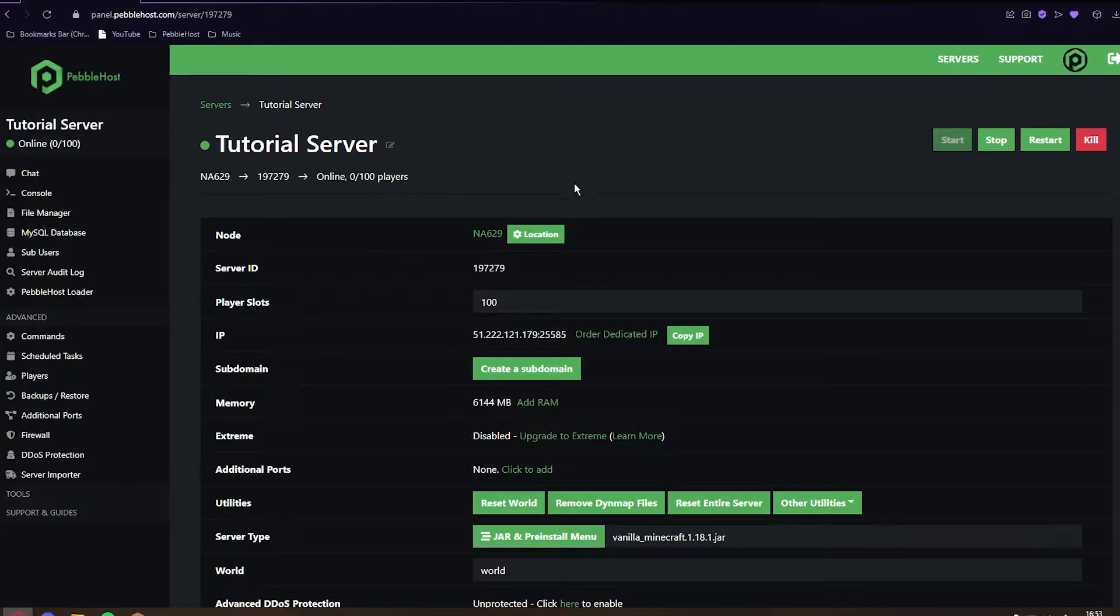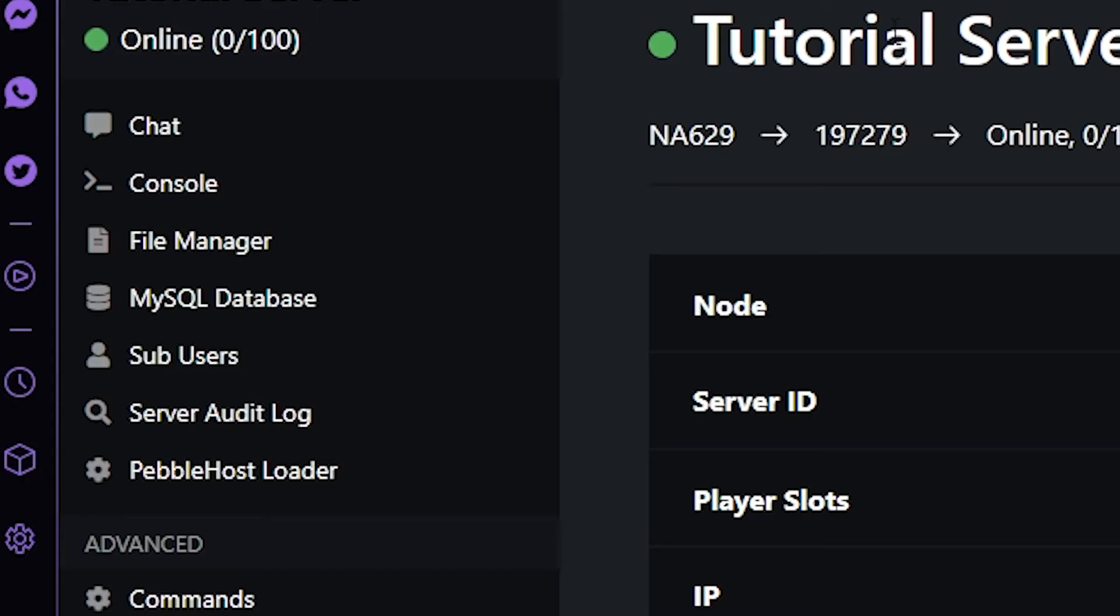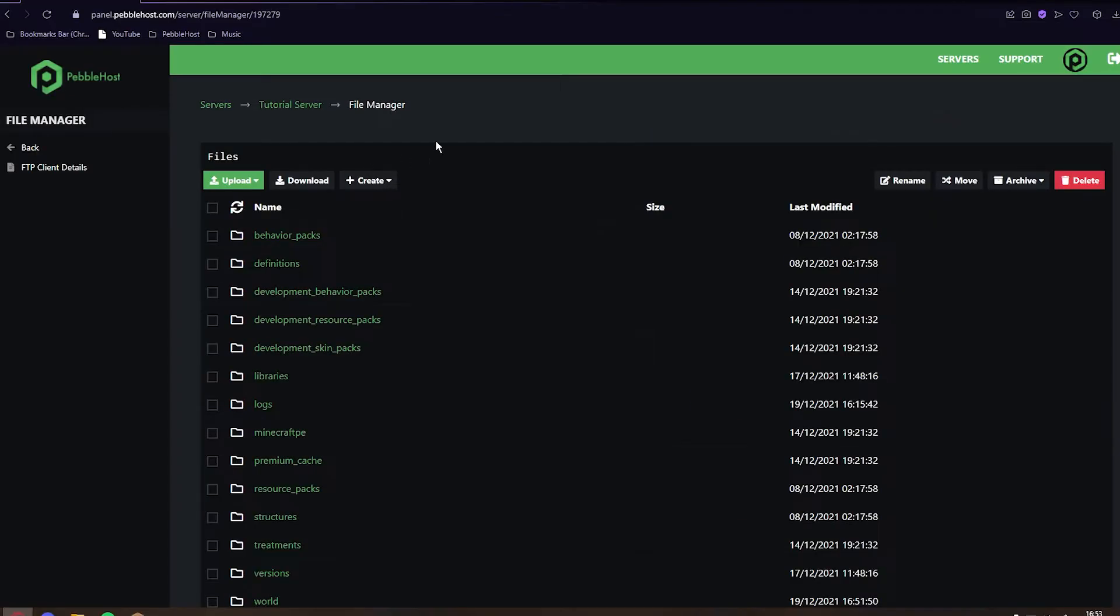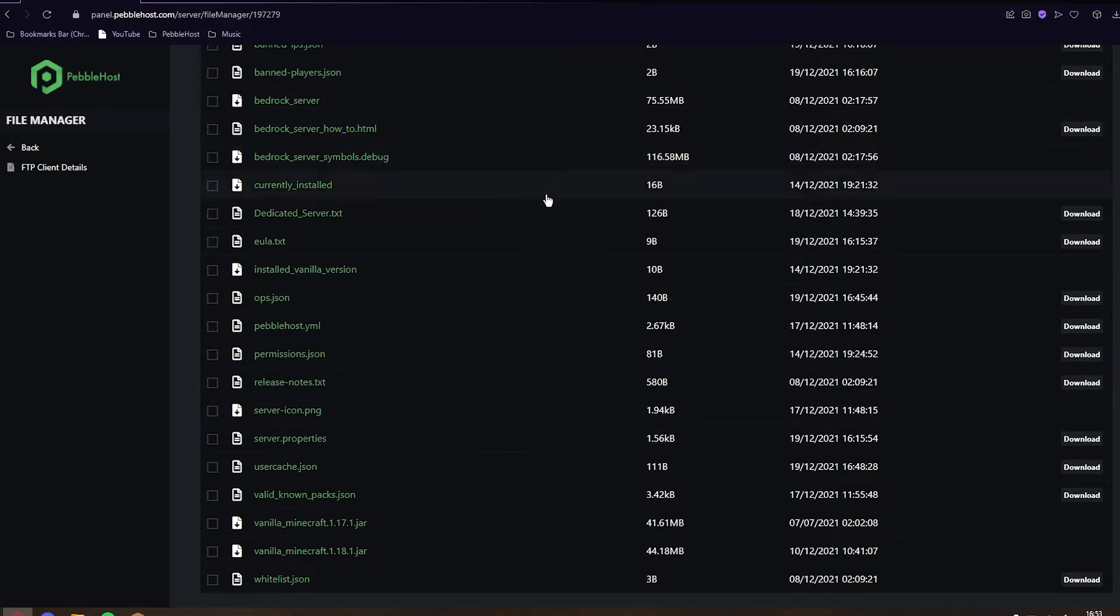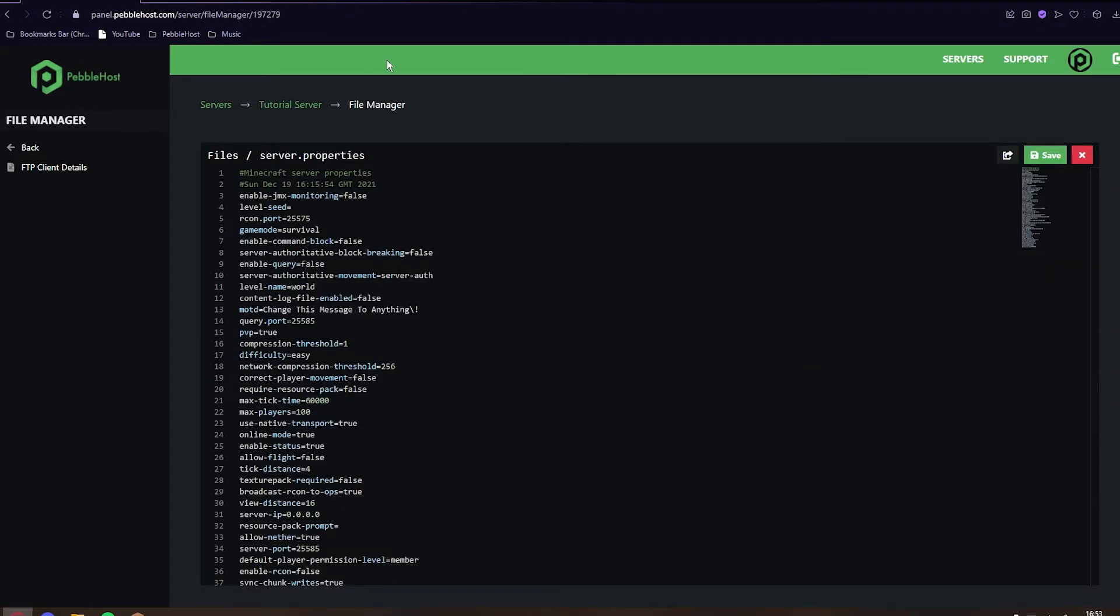First, we want to come on to a Pebblehost server here, and then on the left, you want to click File Manager. Once you're in the File Manager, as you can see, we can scroll down to server.properties. Now that we're in server properties, we want to find MOTD.